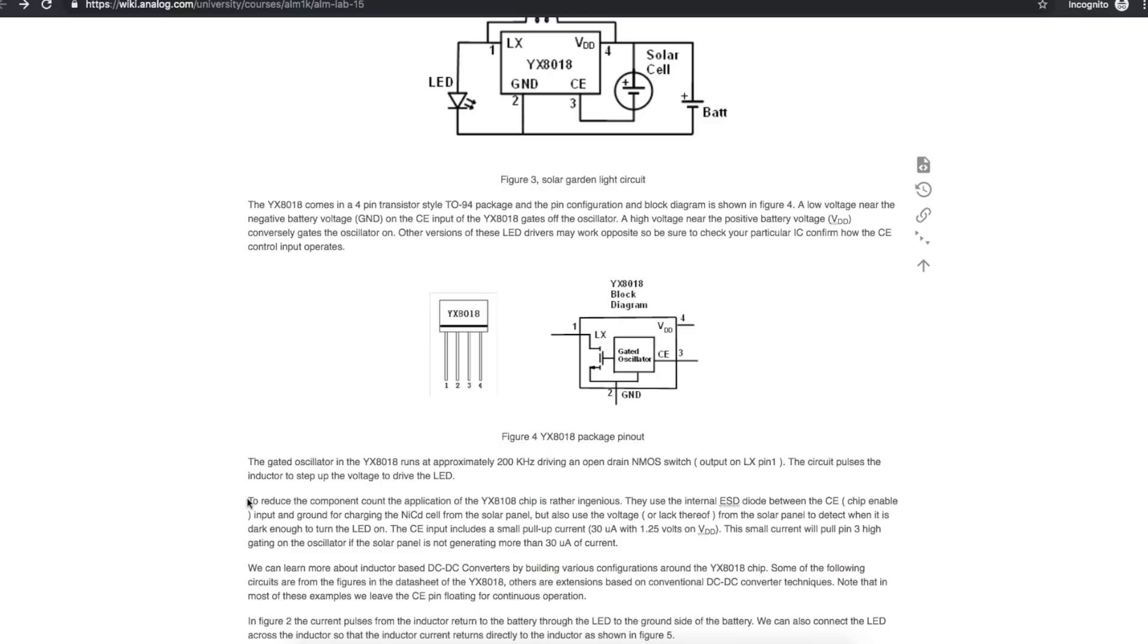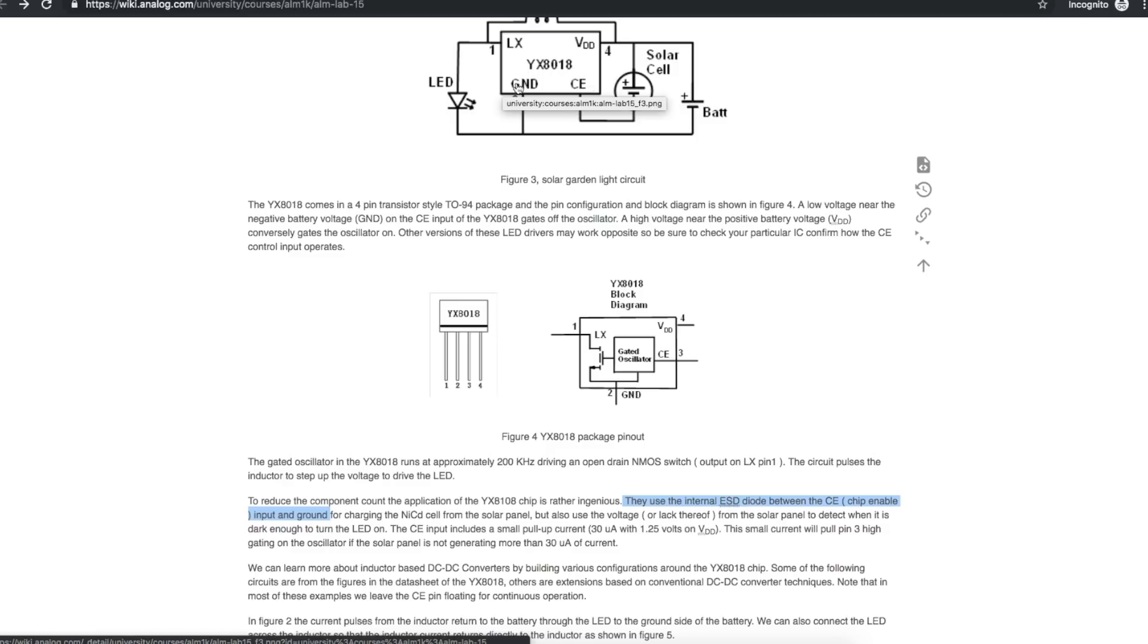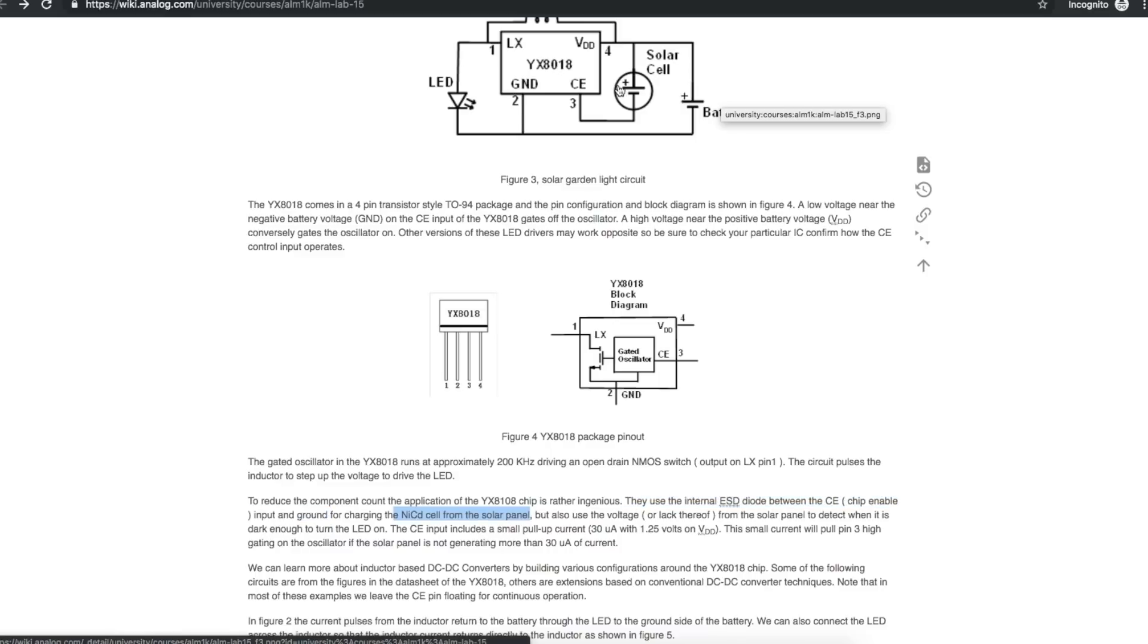But here's the interesting part. They use the internal ESD diode between the chip enable and ground right here to charge the NICAD battery from the solar panel. So the solar cell positive is connected to the battery positive in this example. And then through a diode junction here, the negative of the solar cell is connected to the negative of the battery and can charge it.